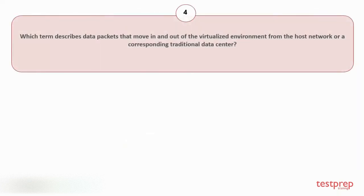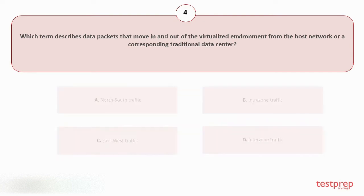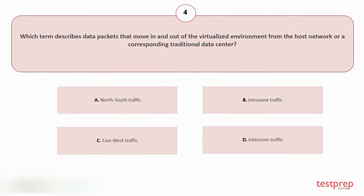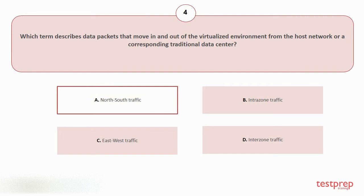Question number four: Which term describes data packets that move in and out of the virtualized environment from the host network or a corresponding traditional data center? Your options are: A. North-South traffic, B. Intrazone traffic, C. East-West traffic, D. Interzone traffic. The correct answer is option A.